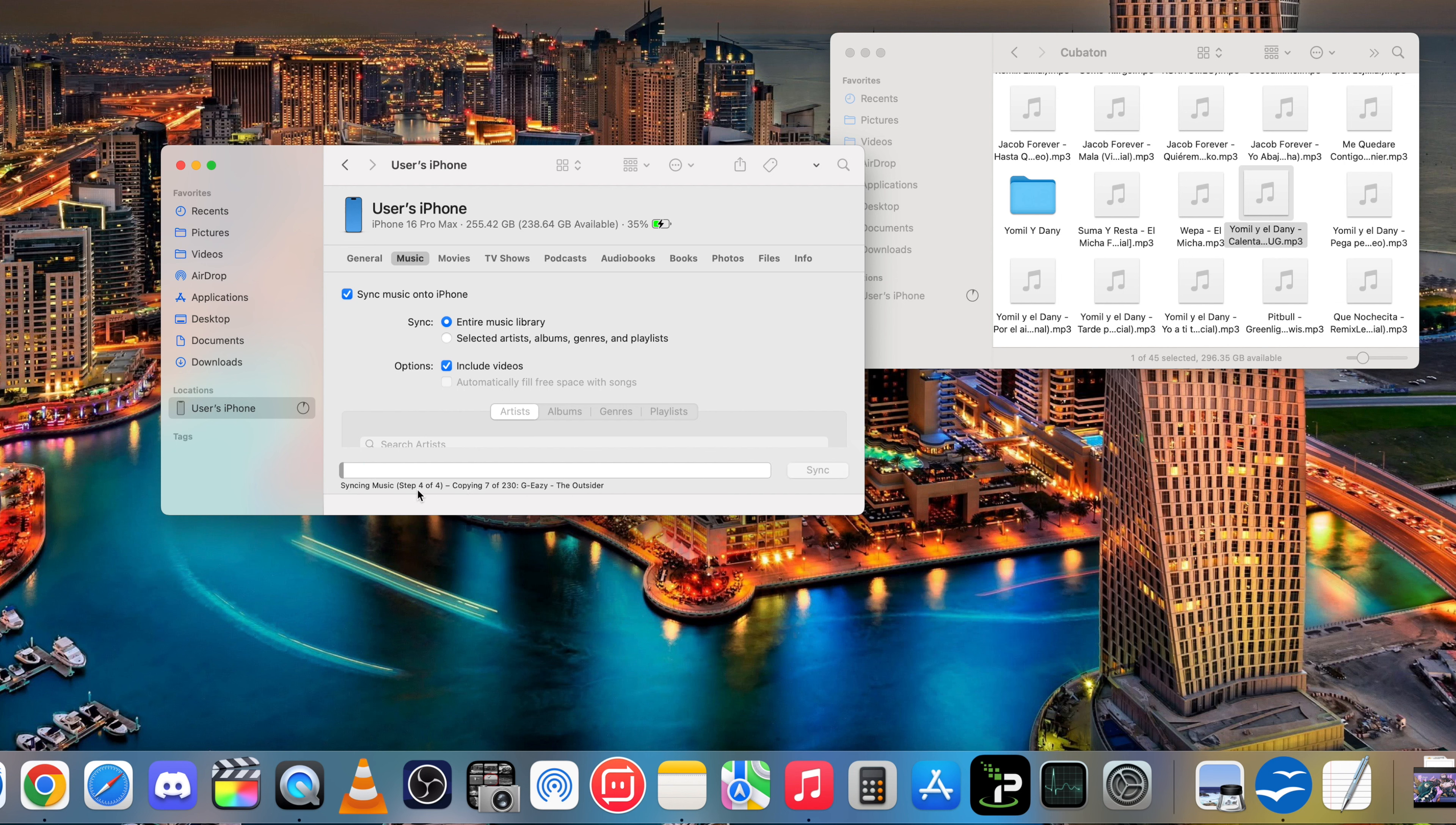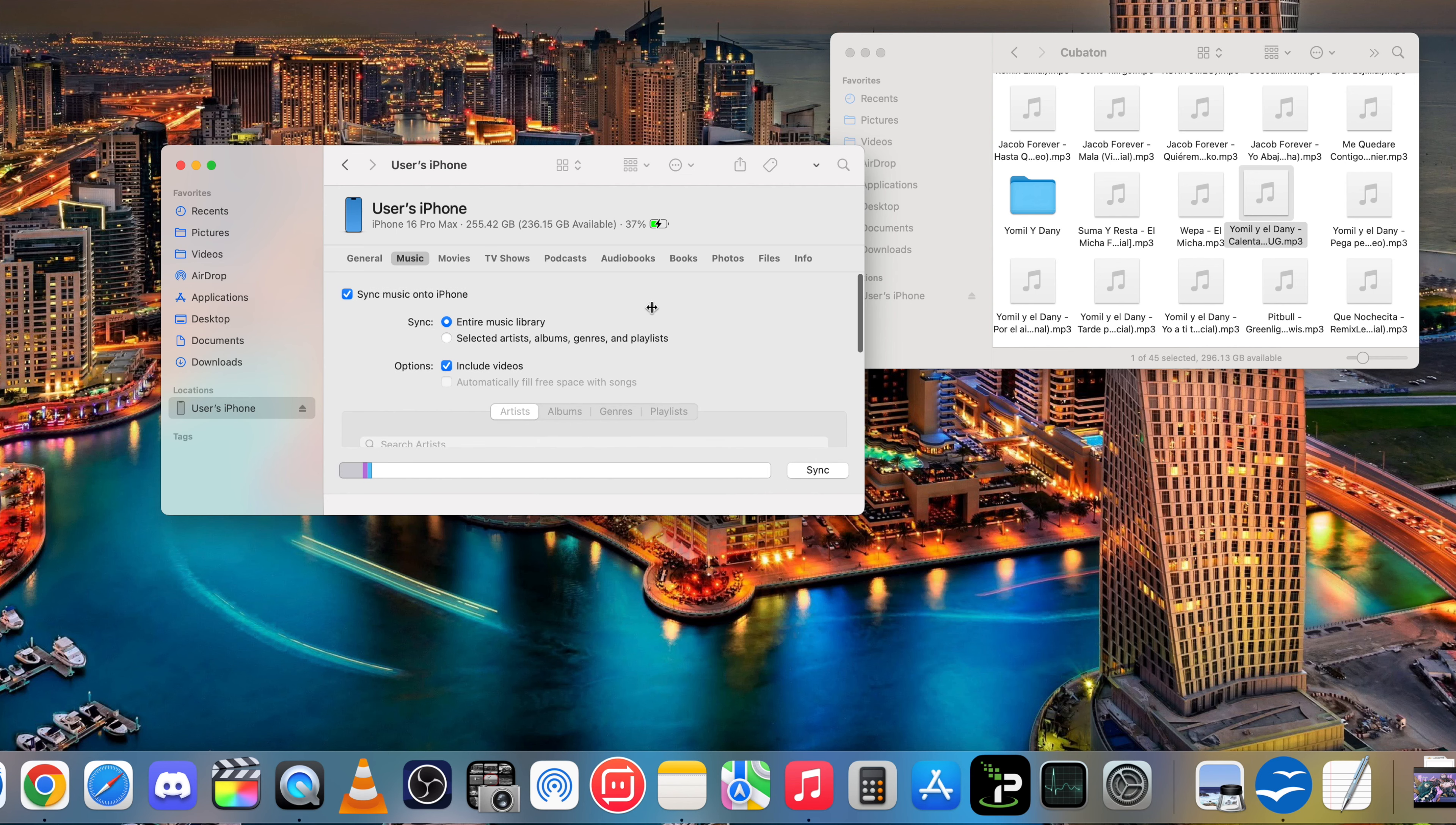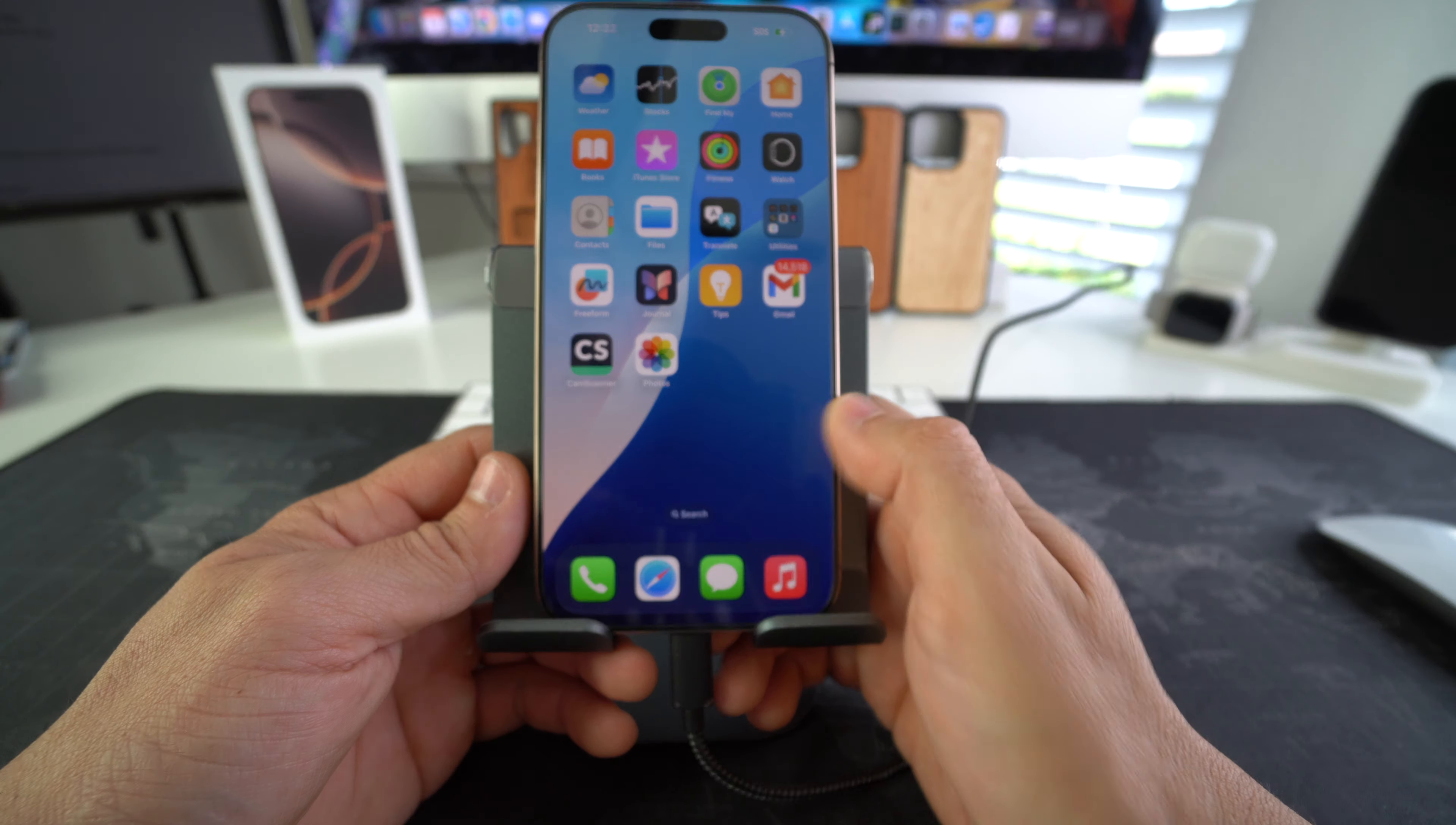Give it a couple seconds or a couple minutes depending on how much music you have for it to complete. And there you go looks like it finished here. So once that's done, let's go back on the iPhone.